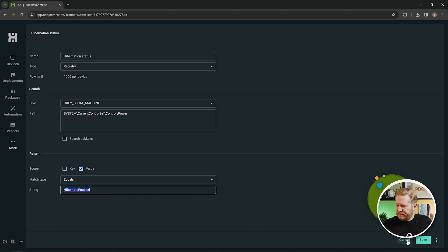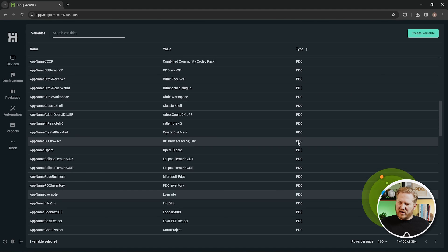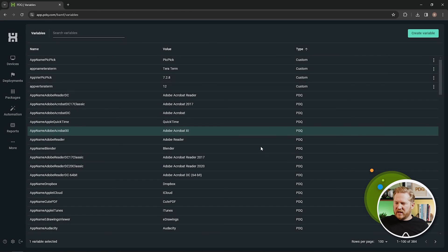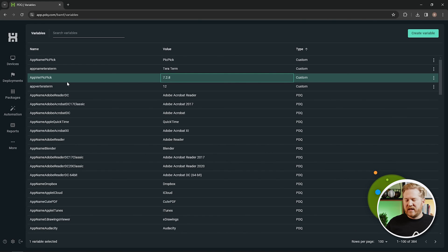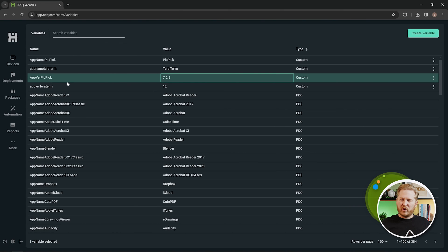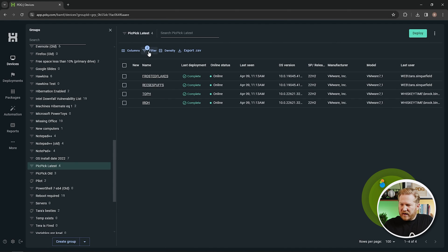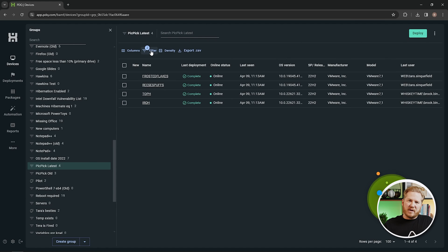We're almost there — Variables. Variables are similar to automations in that spending a few minutes setting them up saves a lot of time long-term. PDQ comes with a ton of built-in variables you can use in filters, groups, and reports. You can also create your own: click 'Create Variable,' give it a name and value. For example, I've made 'App Name: PicPick' and 'App Version: PicPick.' What's great is that wherever you use that variable, you update it in one place and all filters, groups, and reports built off it are automatically updated — no manual edits needed.